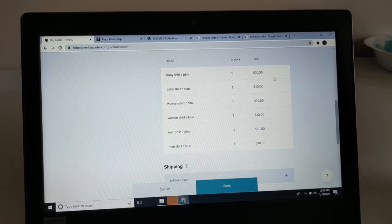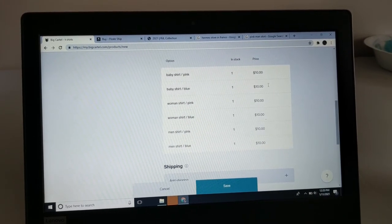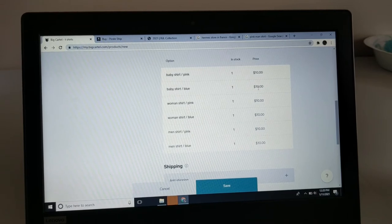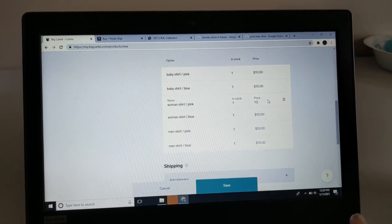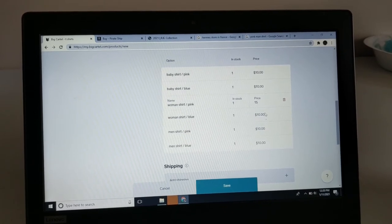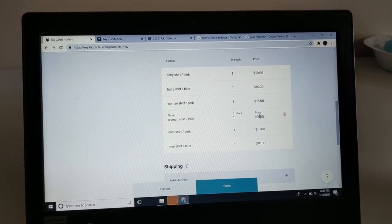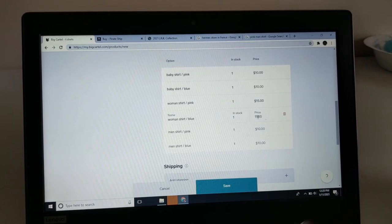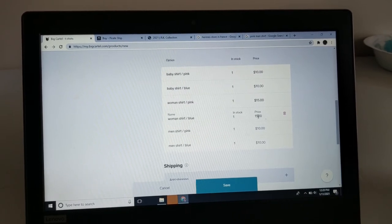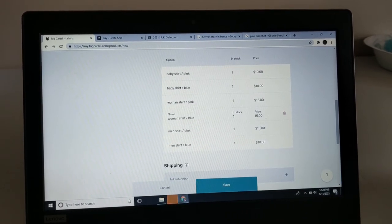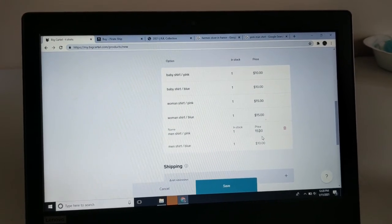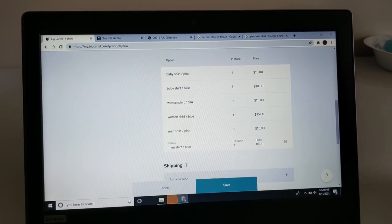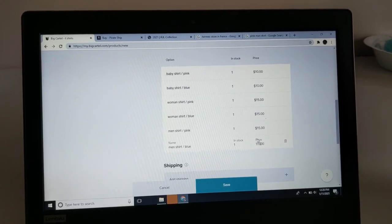For the baby shirts, they're going to be ten dollars. For the adult shirts, they're going to be, let's say, fifteen dollars. This is pretty easy—it's really easy if you think about it or if you know what you're doing. I'm going to put fifteen for this one.